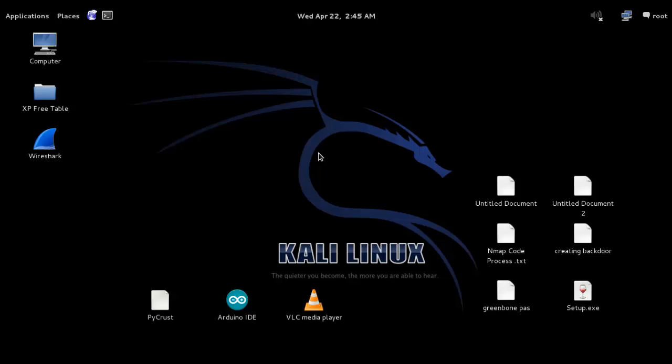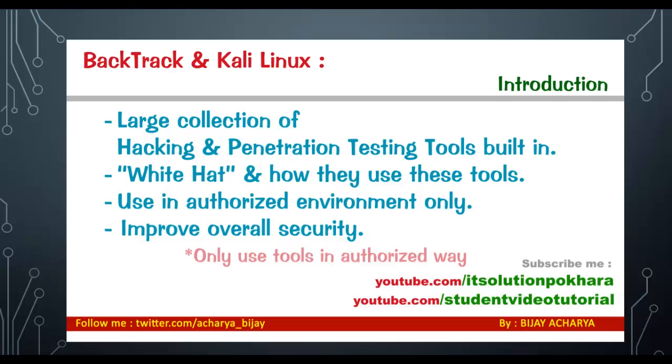After releasing Backtrack 5R3, the company stopped its release and released Kali. Tools available in both platforms are the same, so we can say the new generation of Backtrack is Kali Linux.